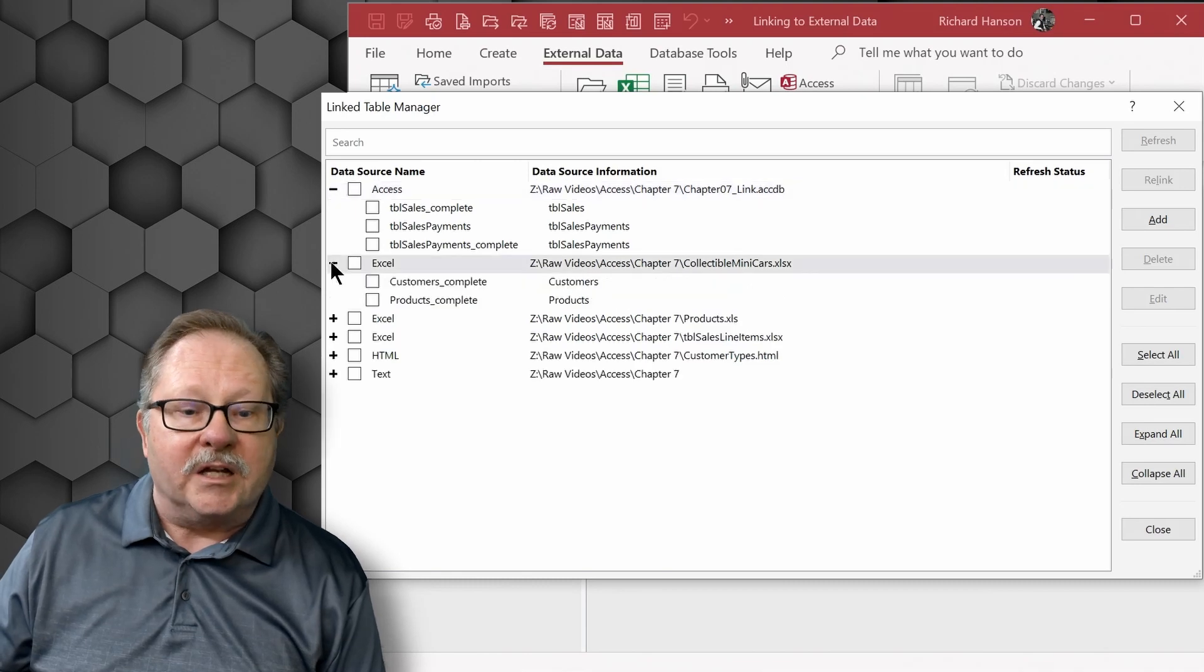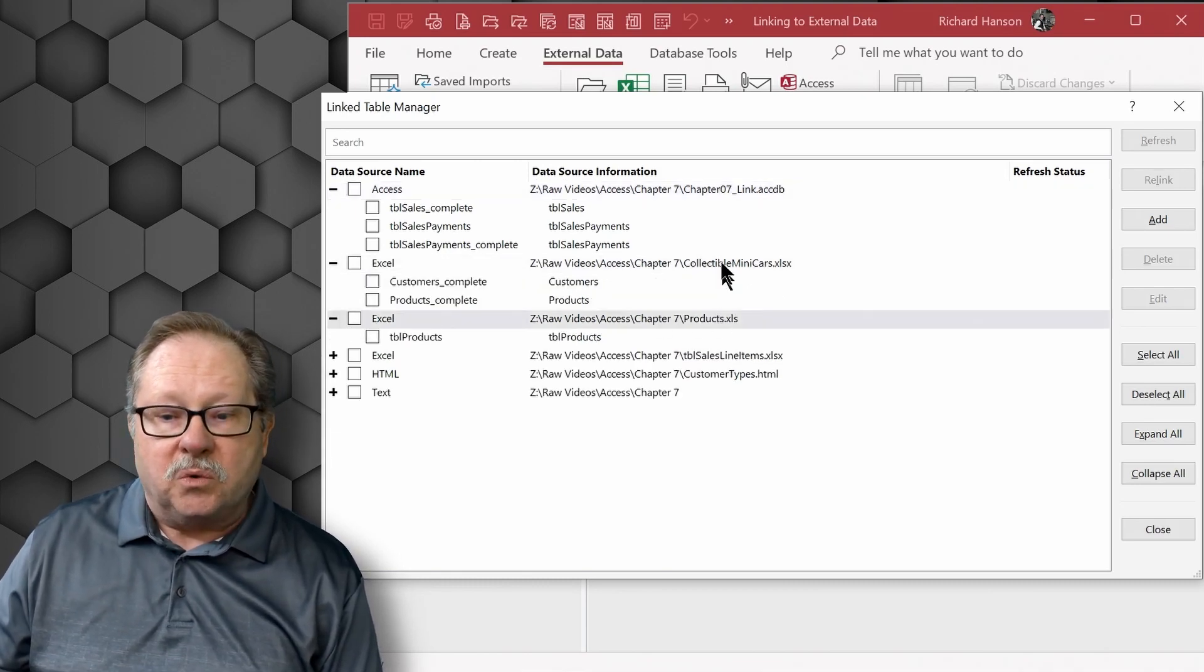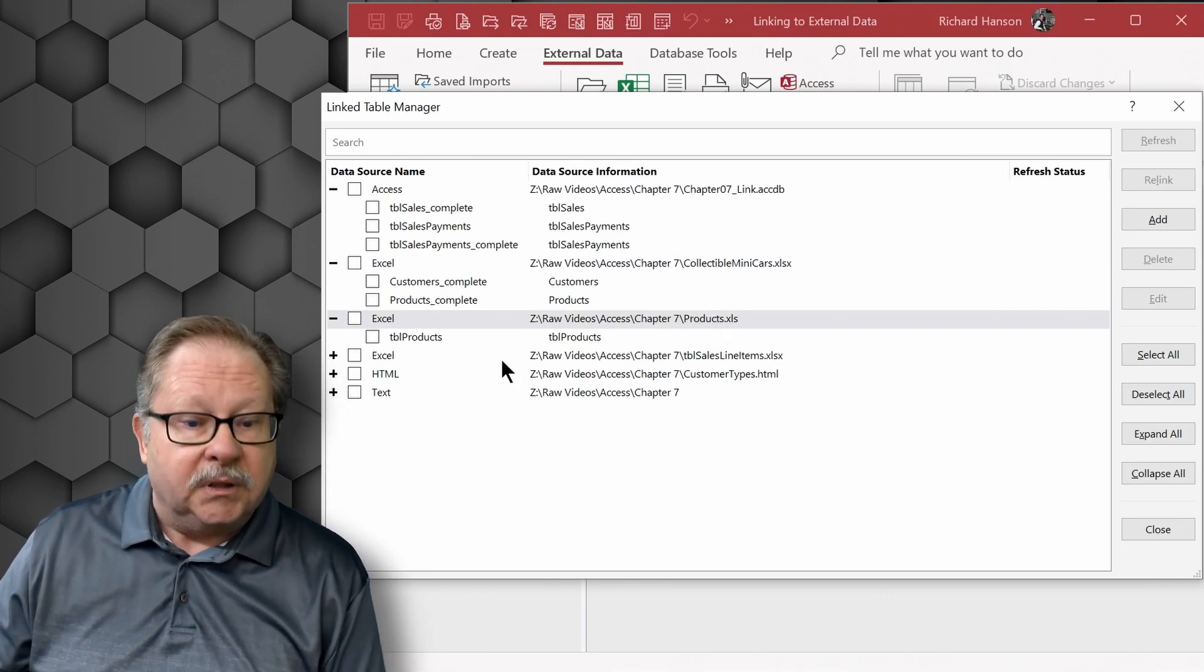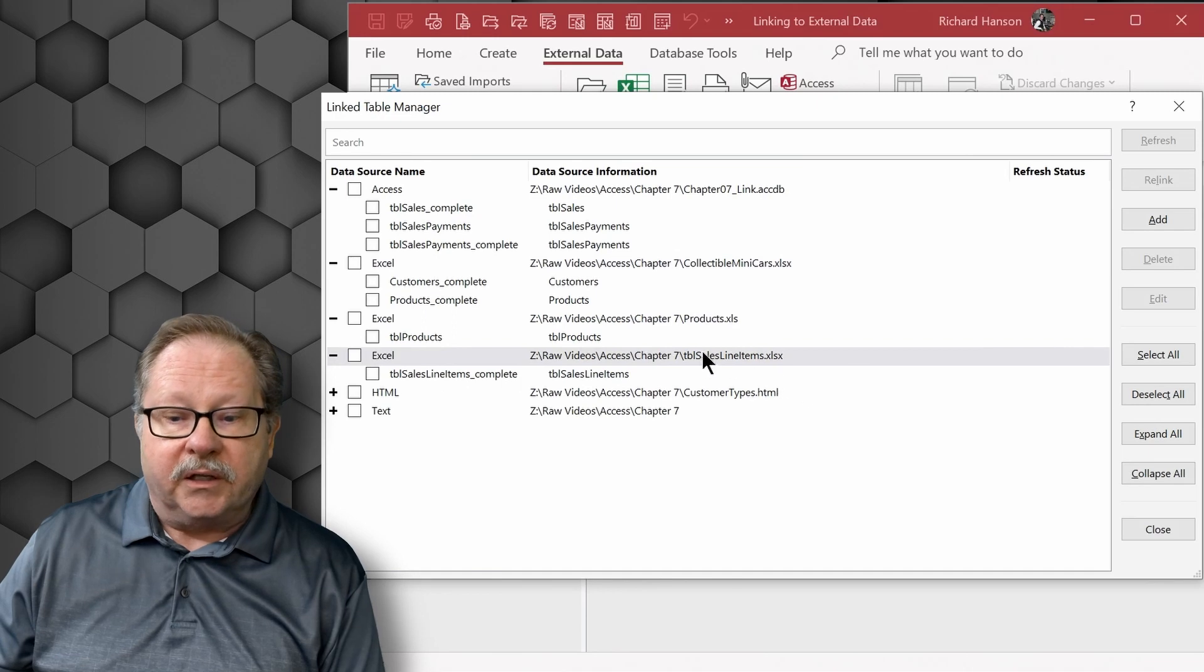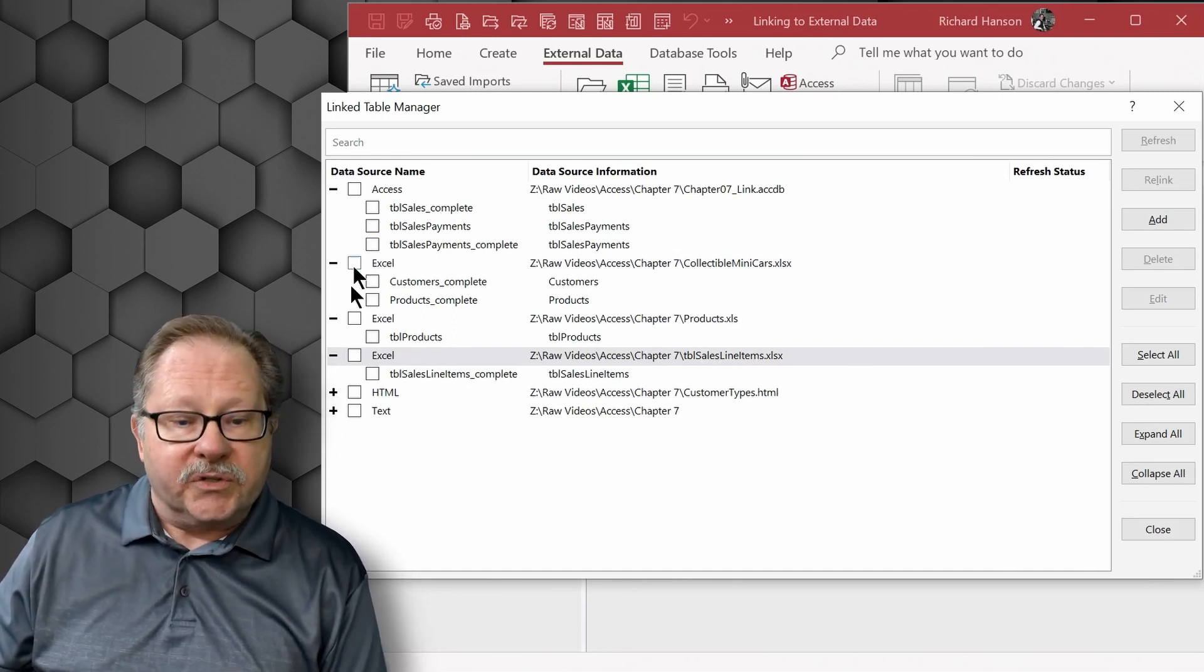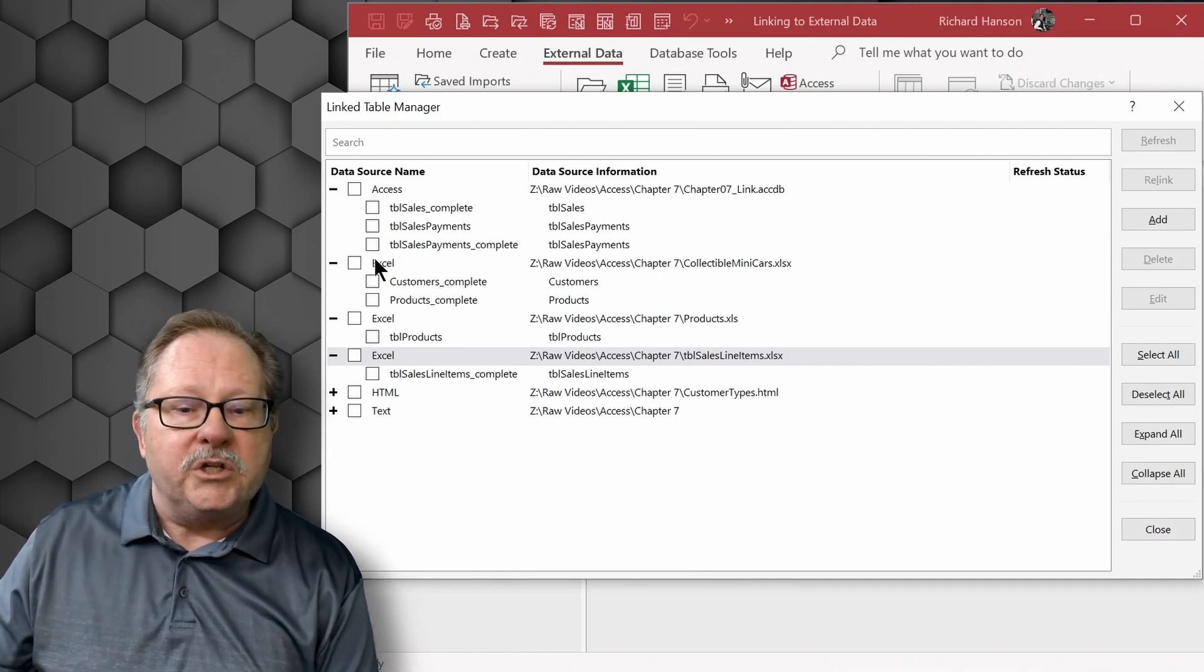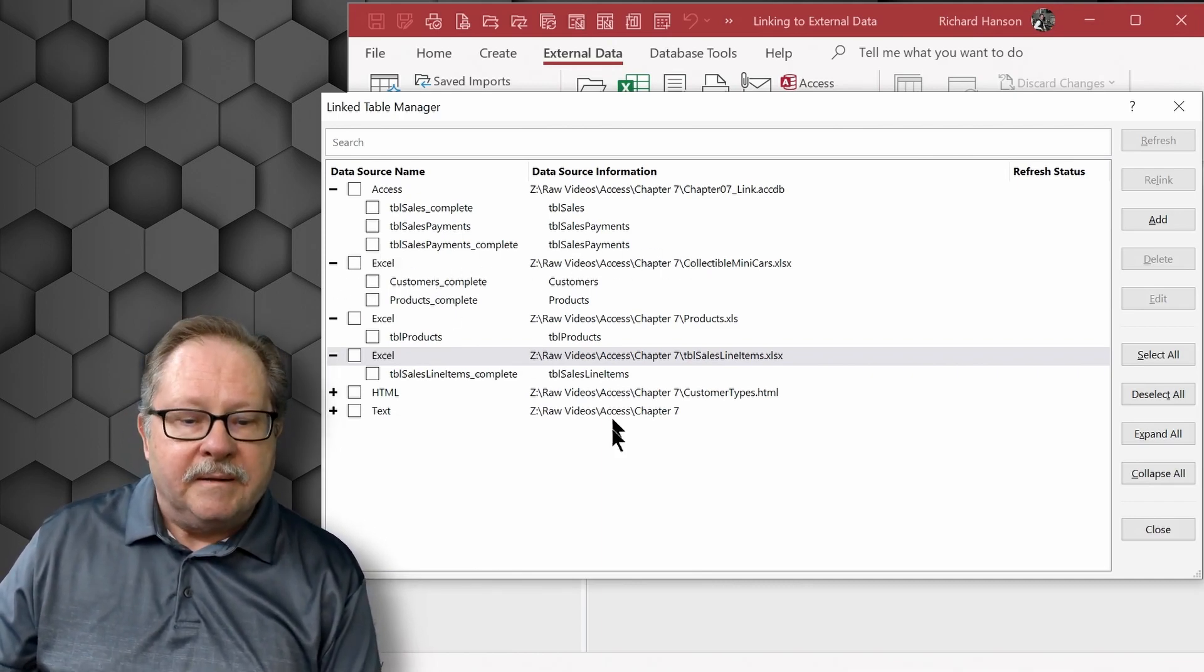you can see which items are linked to this particular ACCDB file. In Excel, I've got two different spreadsheets here. So you see it linked twice to collectible mini cars and products, for example. And in fact, there's a third one here that links to sales line items. So you'll see them separately. Don't let that alarm you too much because each separate spreadsheet will have its own entry here.